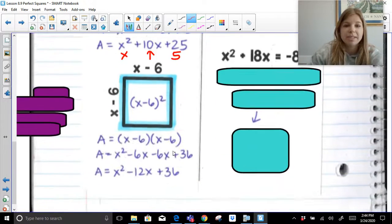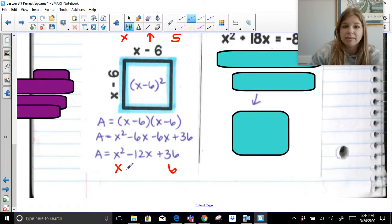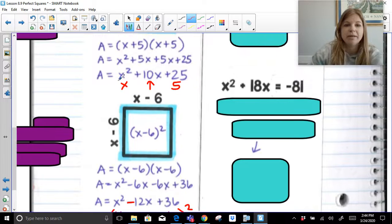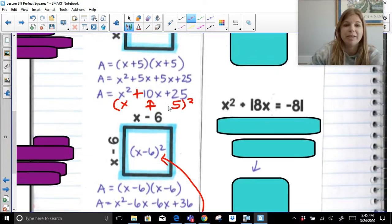The same thing happens with X squared minus 12X plus 36. The square root of X squared is X. The square root of 36 is 6. If I multiply X times 6 and then double it, I get 12X — which matches the middle term. So the factored form is X, whatever sign the middle term has — which is minus — so X minus 6 squared. Following that format gets us right back to what we already knew it was going to be.